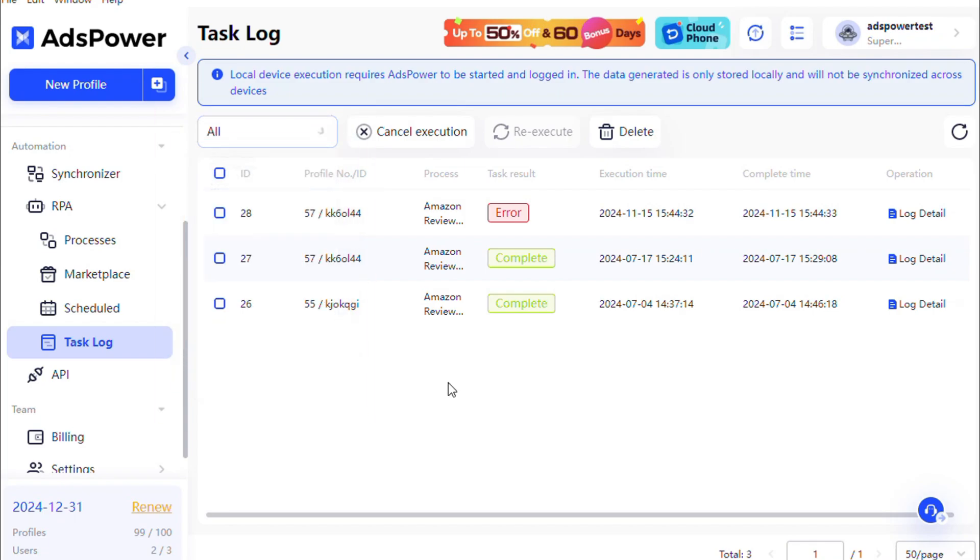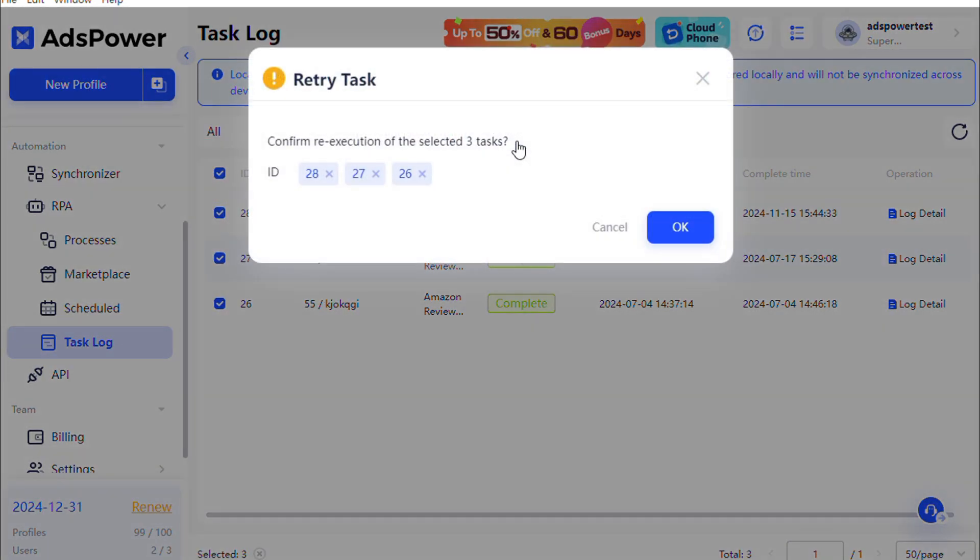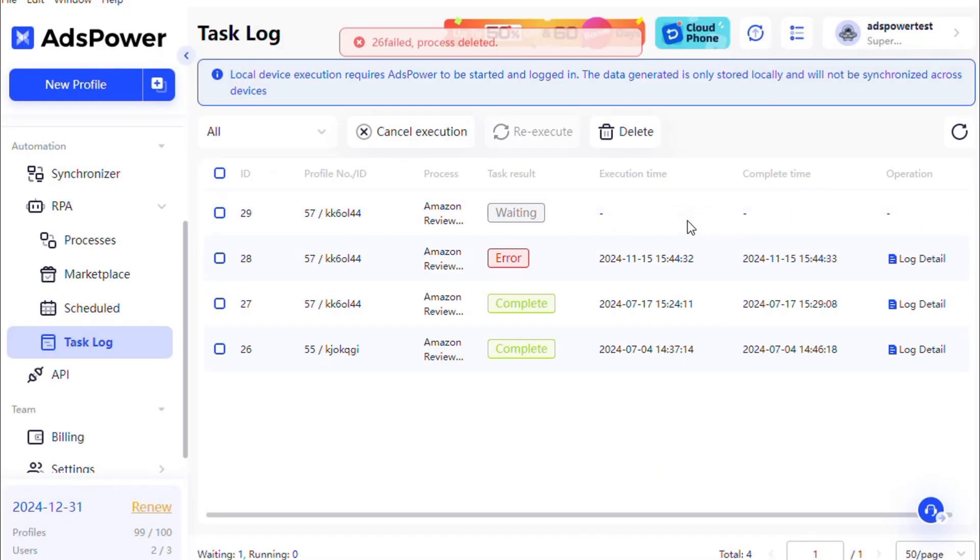Additionally, you can rerun tasks with results of error, canceled, or complete by selecting them and clicking re-execute.